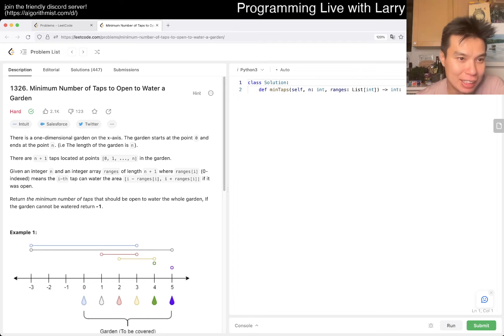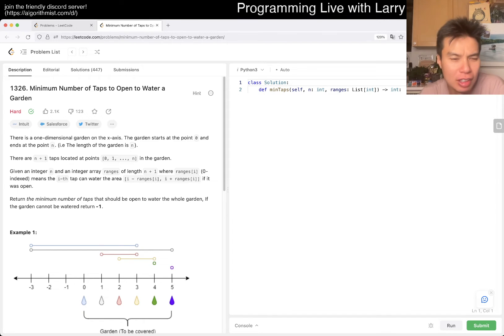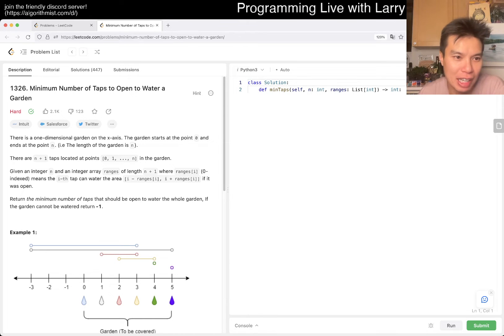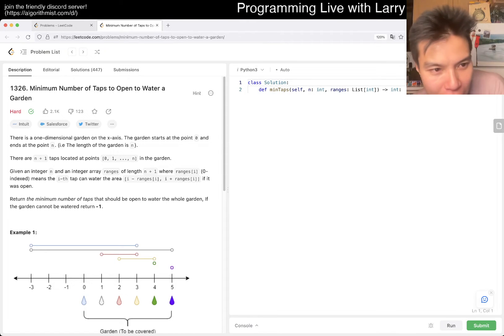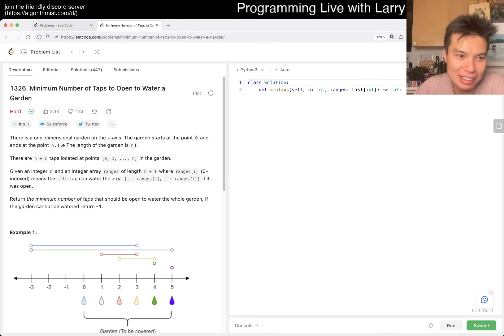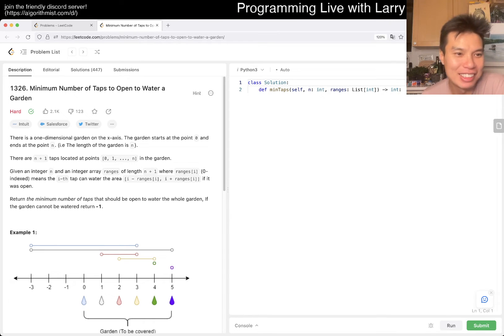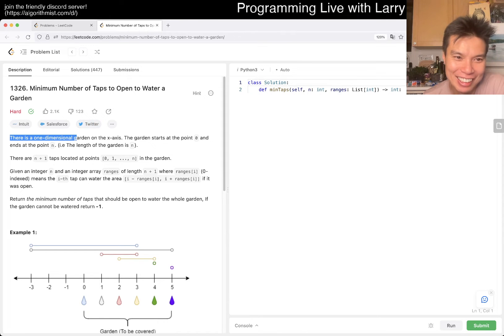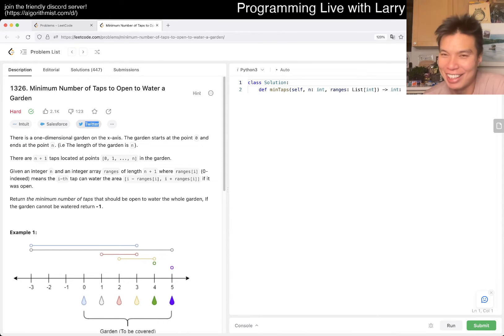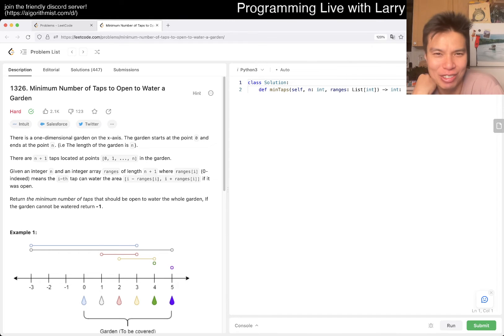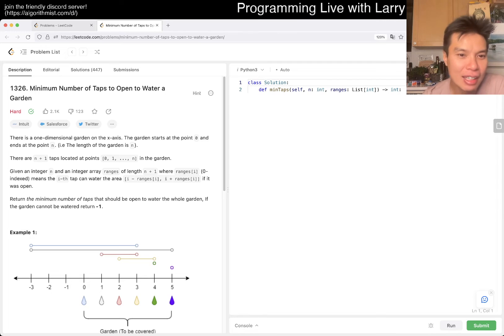1326, minimum number of taps to open to water a garden. Okay, so basically you have a one-dimensional garden on an x-axis. That's my favorite type of garden. Oh, I just... random note. I guess they haven't updated their Twitter to X, man. Come on, be sensitive. They're not Twitter anymore. No one can interview at Twitter anymore. Okay, anyway. All right, let's take a look.